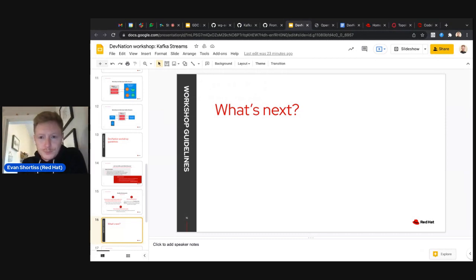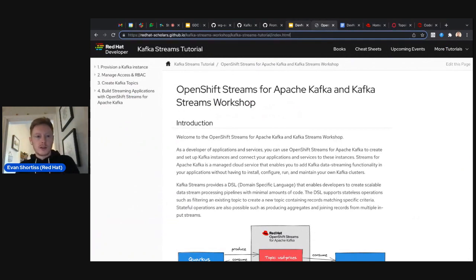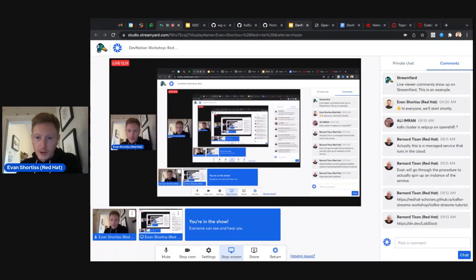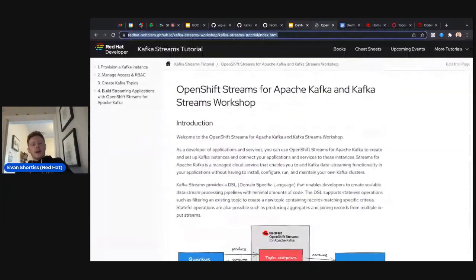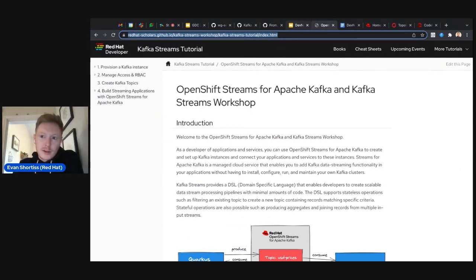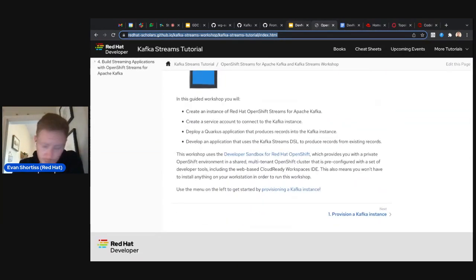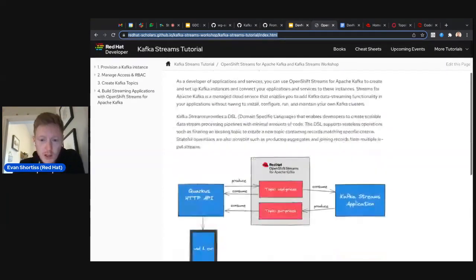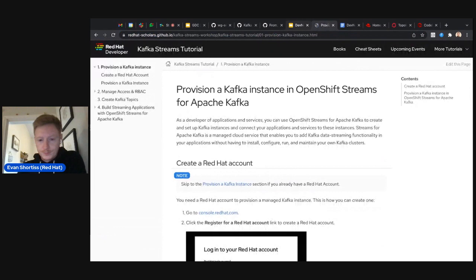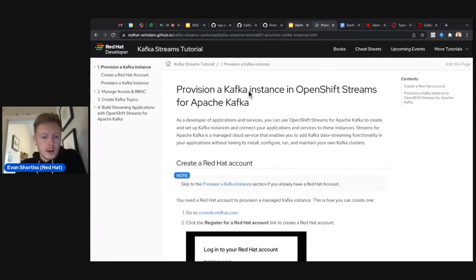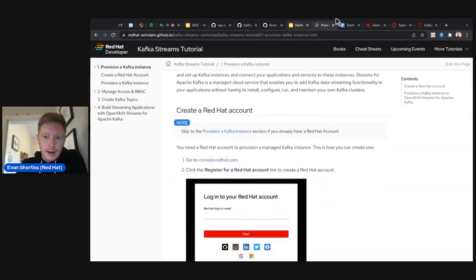Now I'm going to follow the lab on screen so you can see how it's done. The link was shared in chat by Bernard. Once you get there, you'll see four high-level steps to the workshop. The first page is a quick introduction covering what I've already mentioned — you can skip it — and the next page guides you through provisioning a Kafka cluster using our managed service.